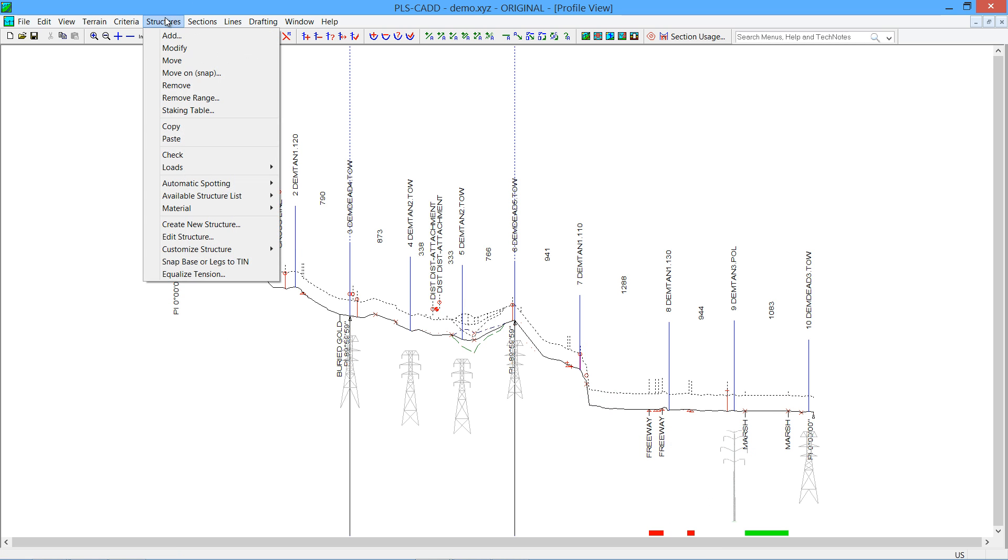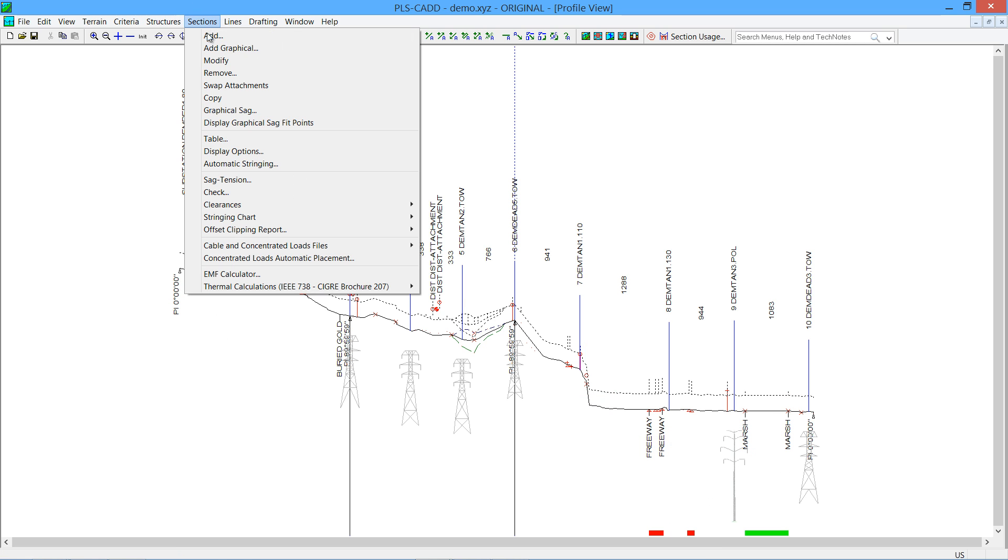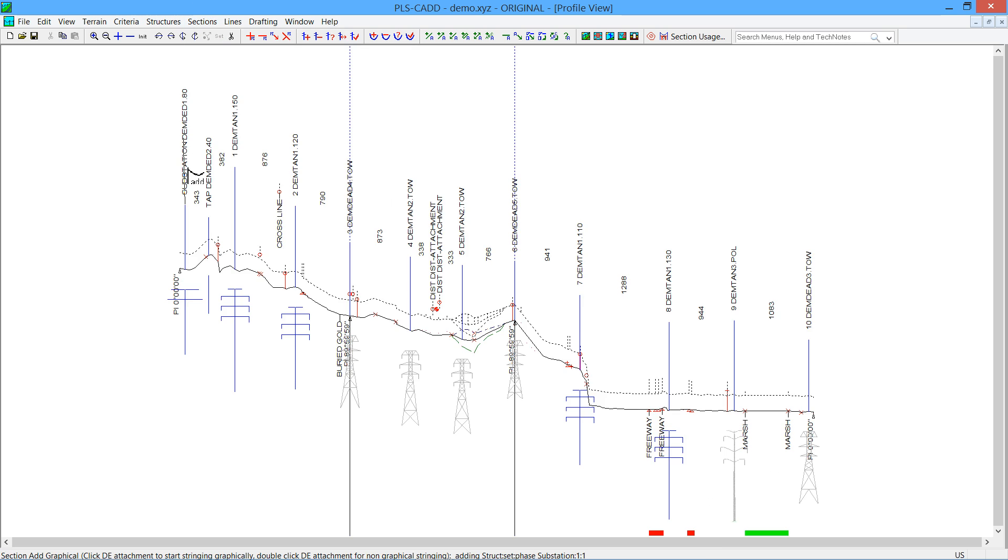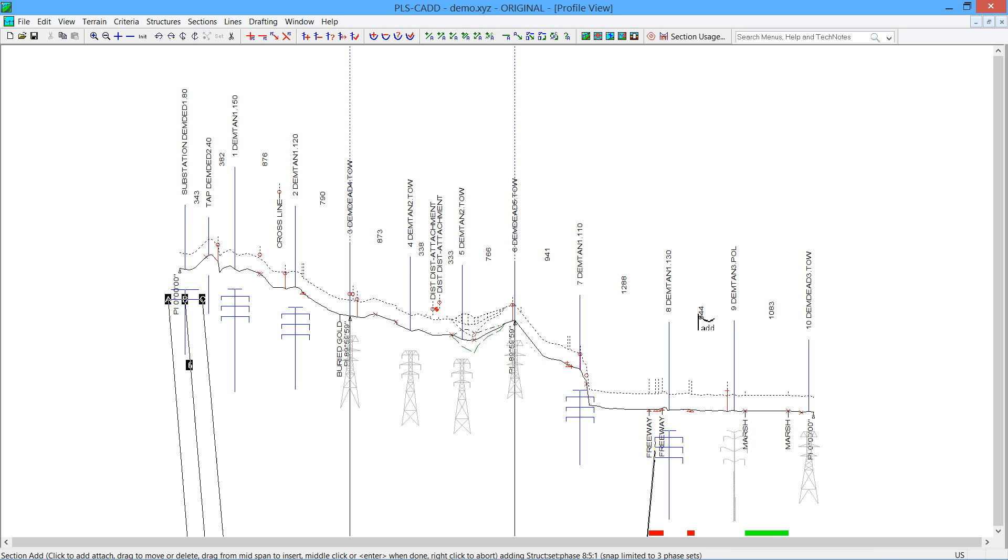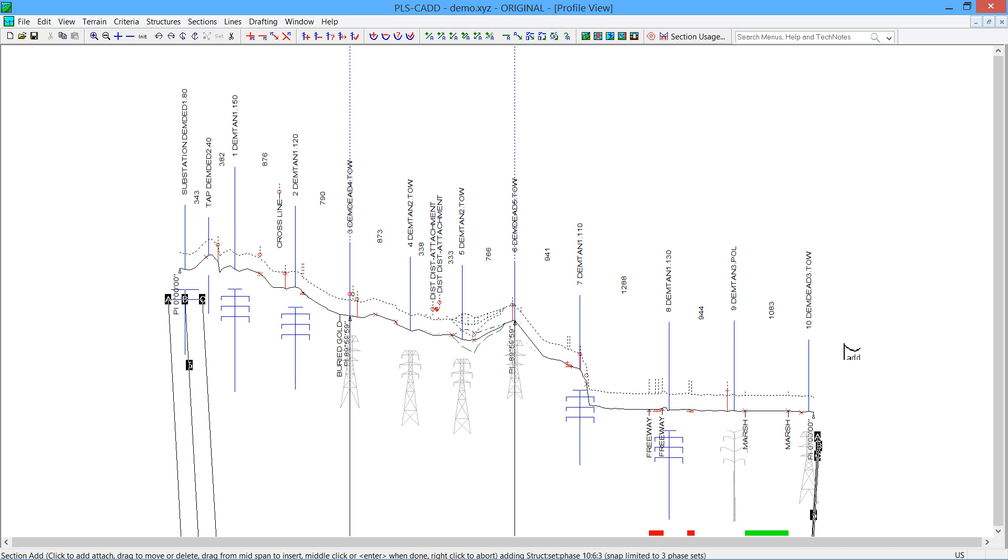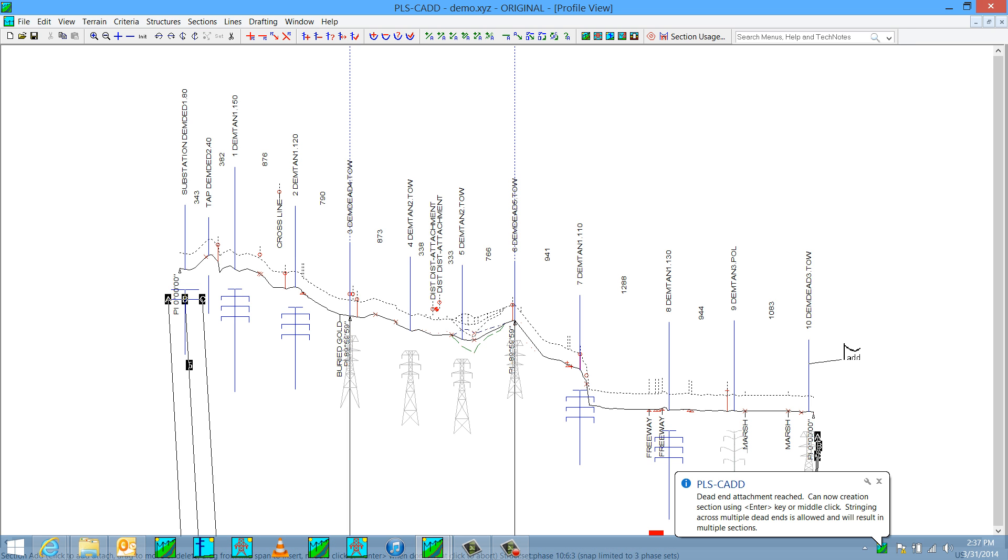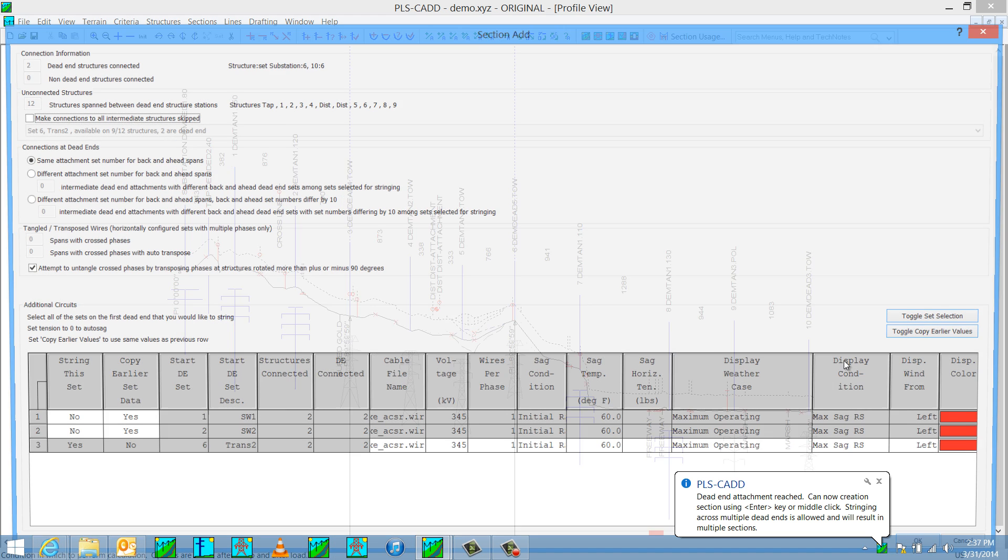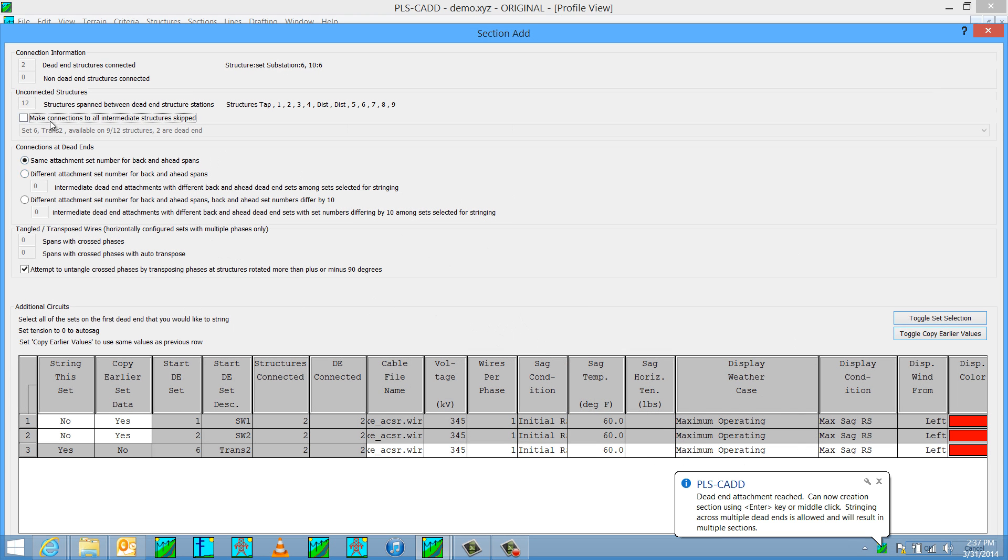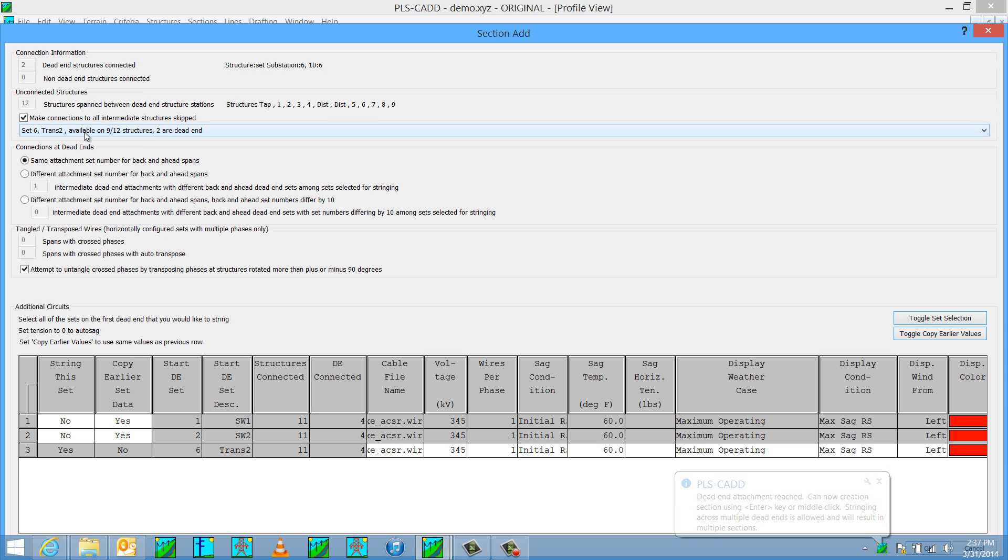Now probably another more realistic example that this could be used, again I'll undo the wire adding, is to simply go in here and do sections add graphical. I'm going to start at set six on the substation. I'm going to go to set number six on the transmission at the very end. Hit the Enter key. And I'm going to check this option that I turned off a while ago to make connections to all intermediate structures.